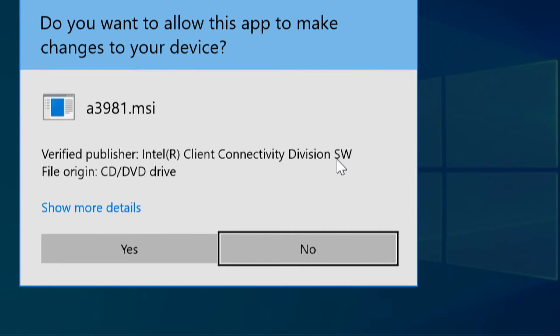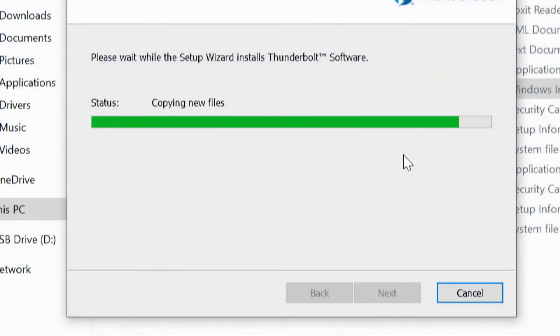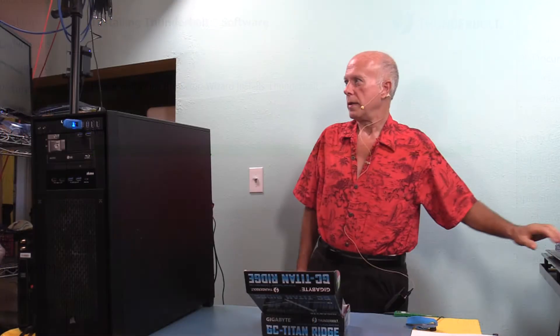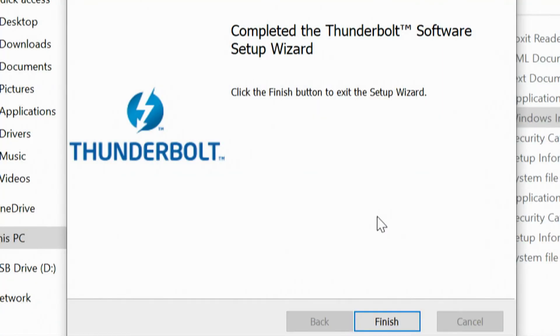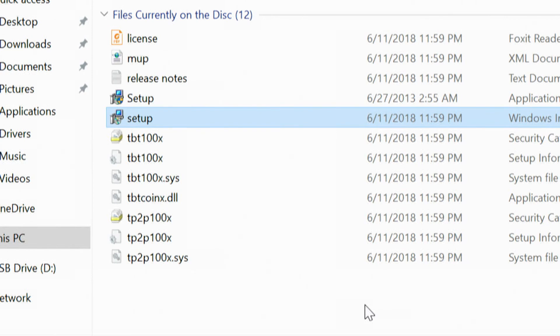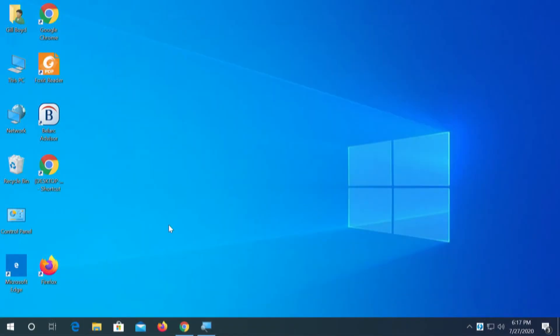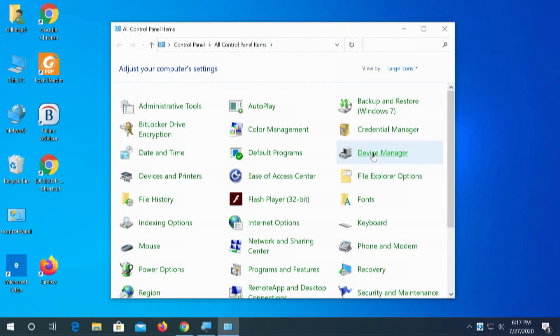This is the Thunderbolt software. Now Thunderbolt can do three things — we're only interested in one of those things. We're not interested in trying to run video through the card. We're not interested in running power through the card either. All we're interested in is either connecting with data or connecting with an audio interface — we're going to be doing both of those things. Software's installed. We'll click Finish, close that down, and go back to Device Manager. It looks like we got everything installed correctly.